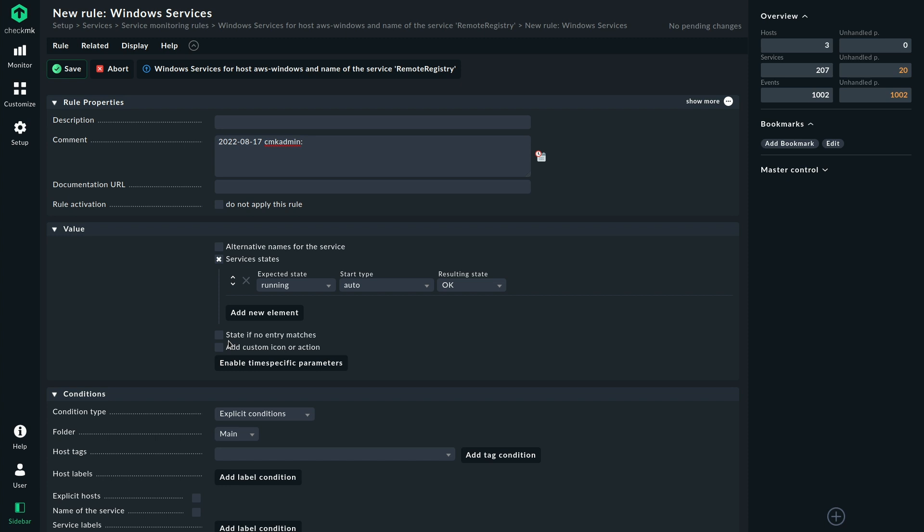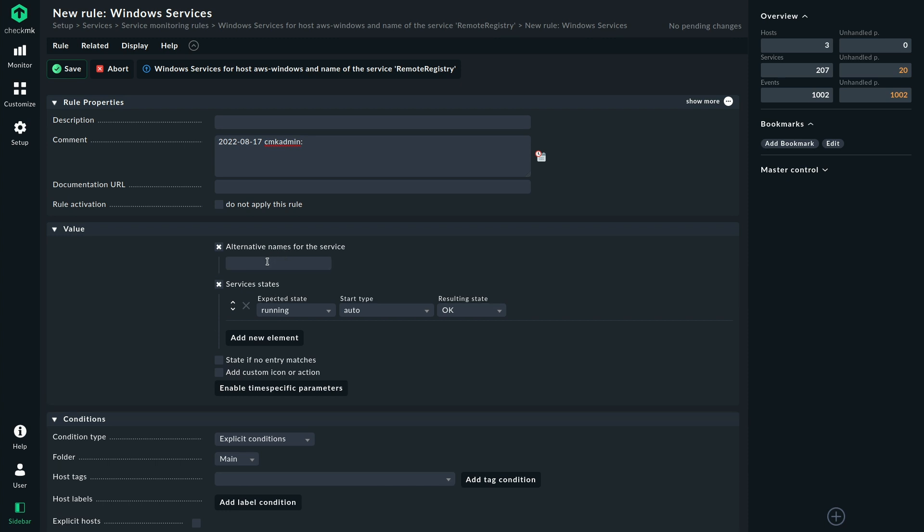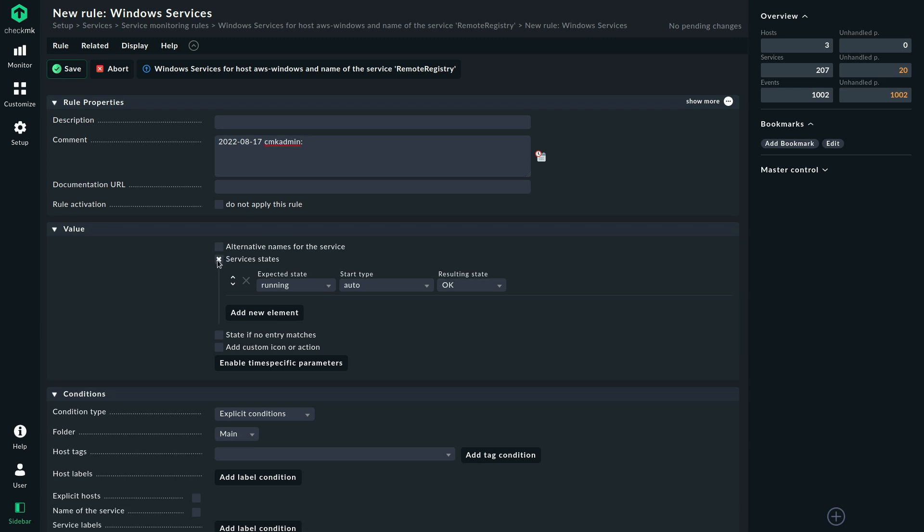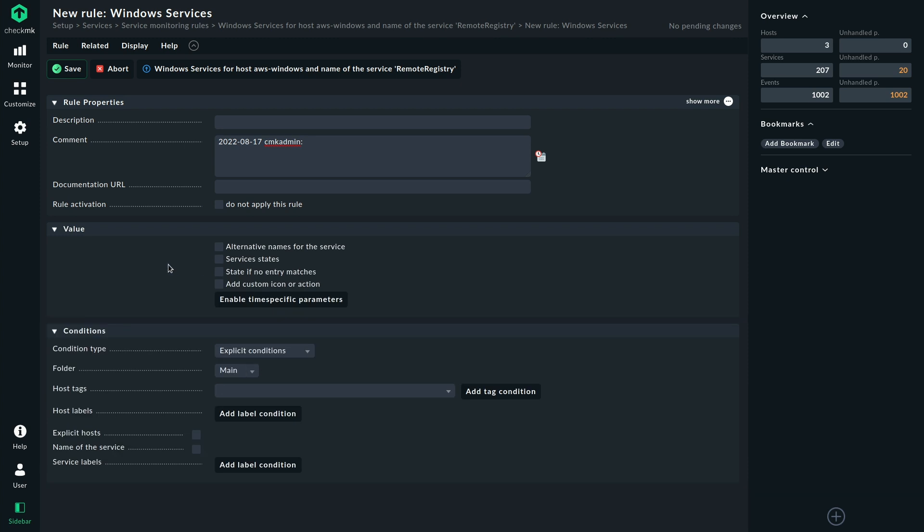You could add custom icons to the service, for example. Or you could use an alternate name for the service if the service just doesn't speak too much to you. So there's a lot of configuration options on how to monitor the services. I'm not going to add anything here because, as you saw, the defaults are quite the same and should work for most use cases.